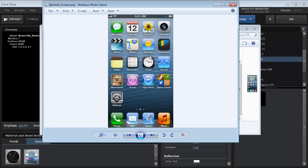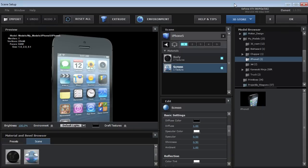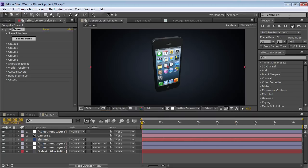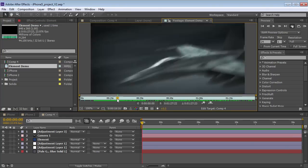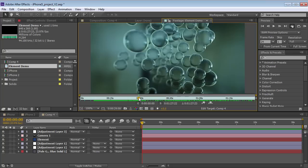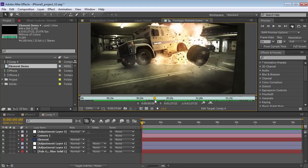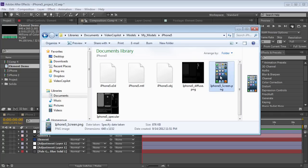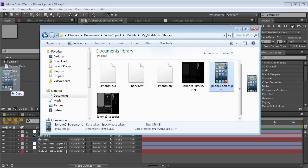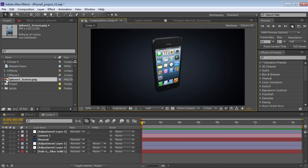Currently we're using an image as the screen, so it's not animated — it's just a still image. But what if we actually wanted that to be animated? For example, I have this Element demo reel which shows some different cool things that can be created with the plugin. Let's say I want to make this play on the iPhone screen. Here's what we can do: come back to that iPhone folder and actually import that image.